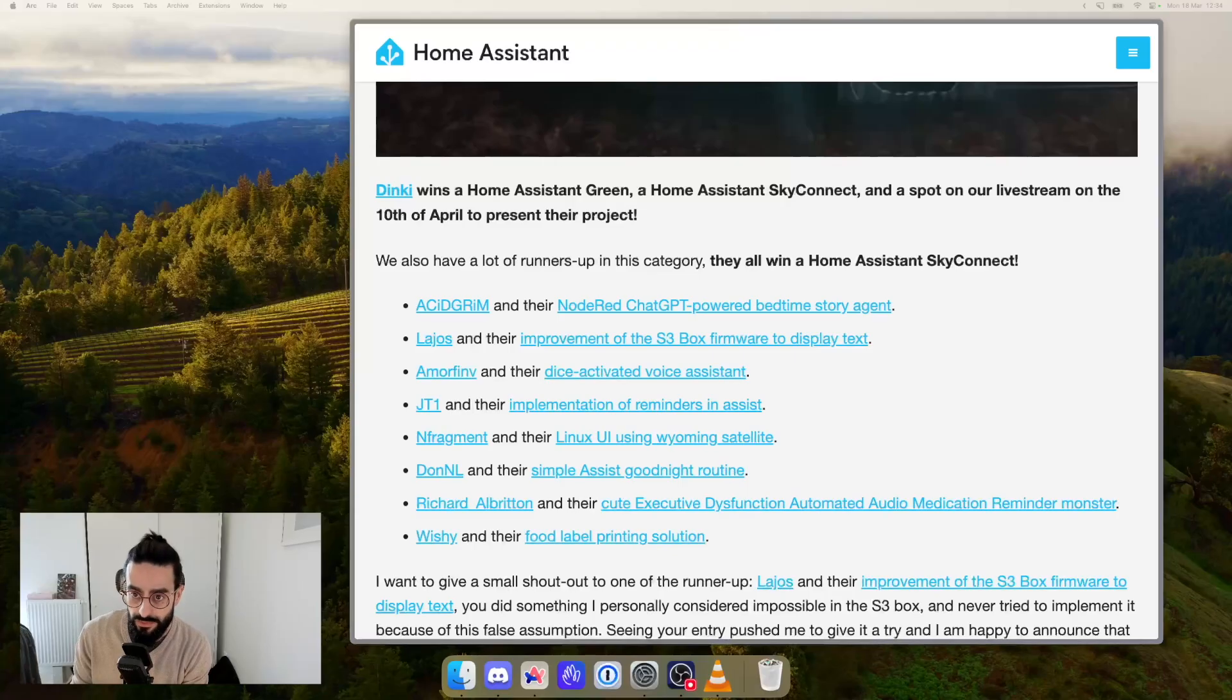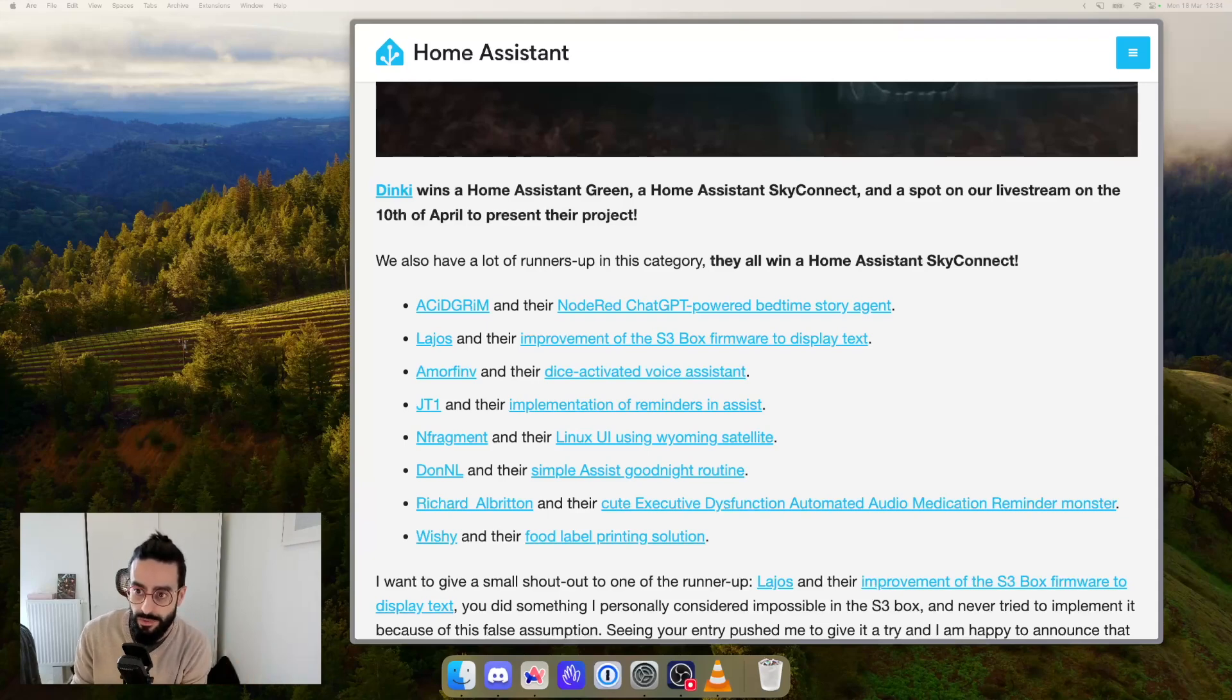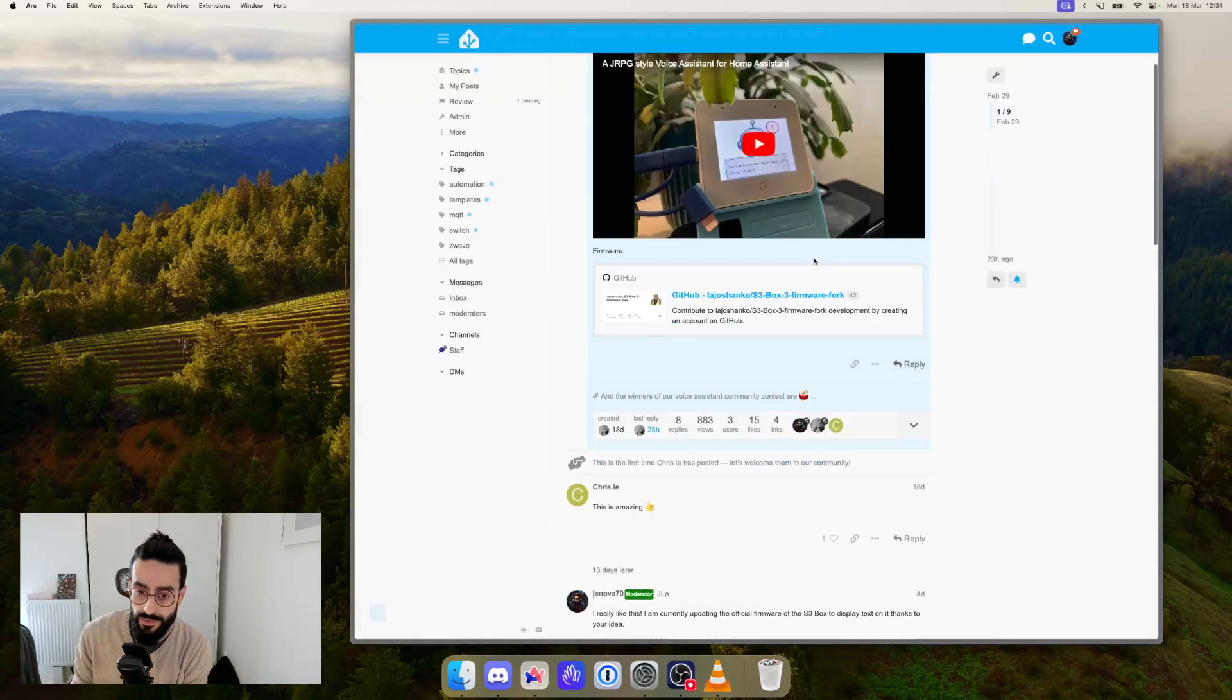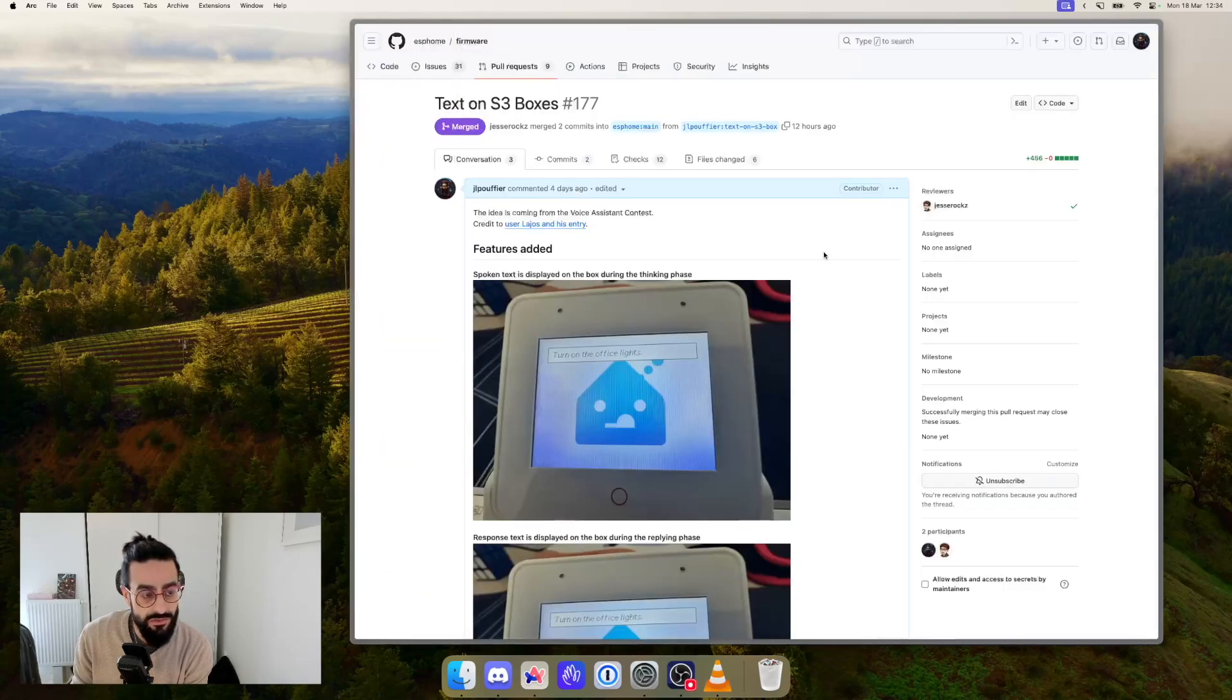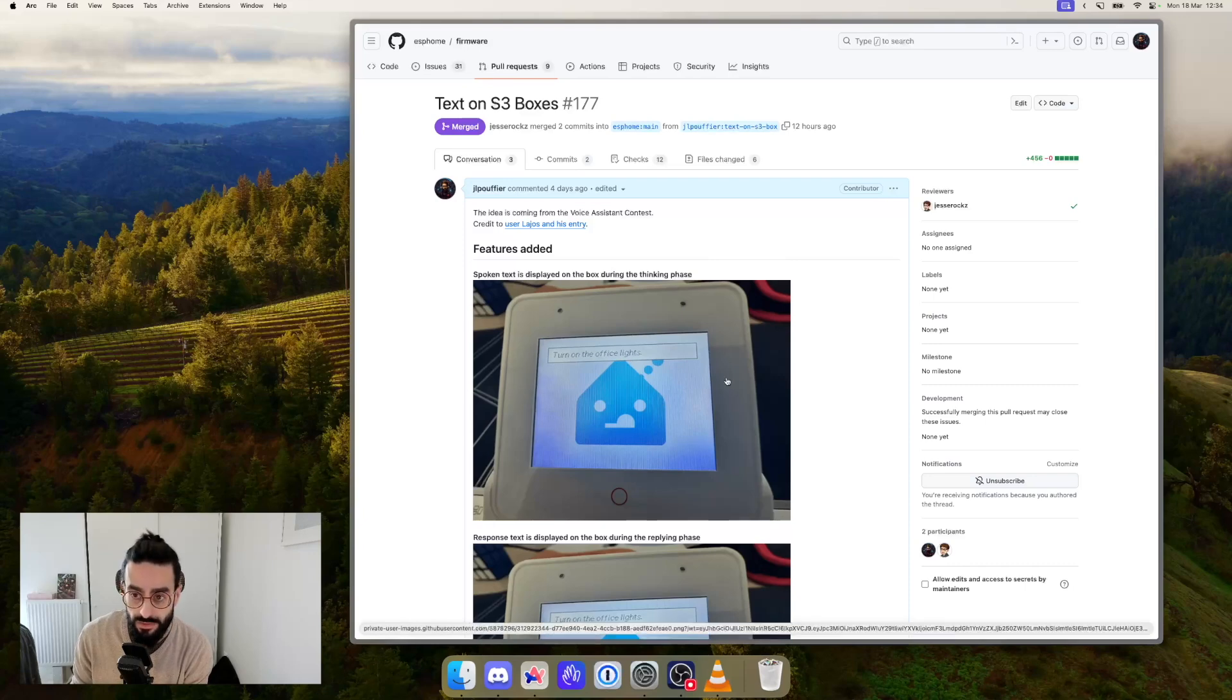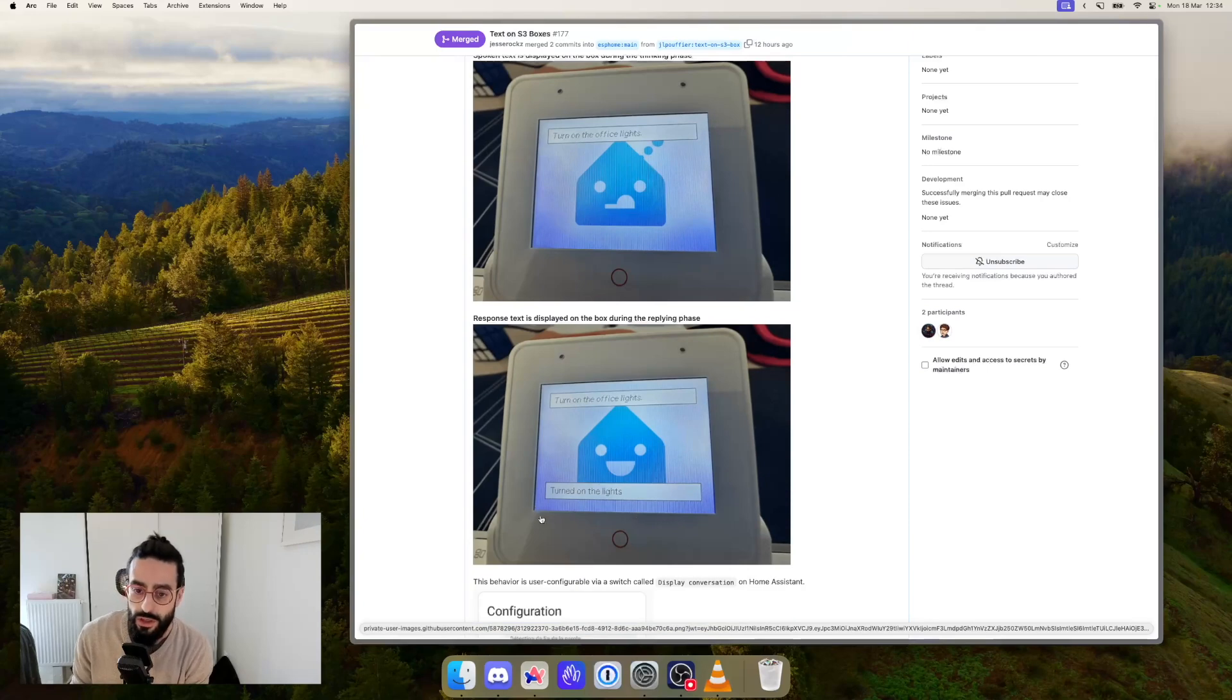What it did was improving the firmware to display text on the box as it is spoken. So the request that you speak and also the response that comes back from the box. You can see the video that he did with the entry on the contest. What I did when I saw that was creating an update on the official firmware that we proposed for the box that displays the spoken text on the top as you can see there and also the replied text to the response on the bottom as you see here.